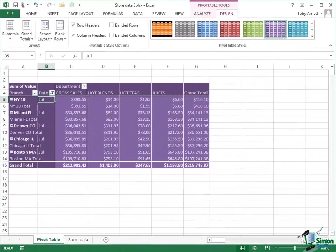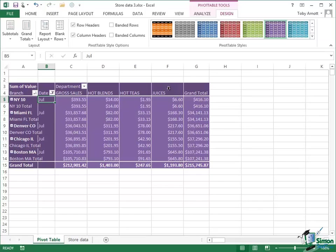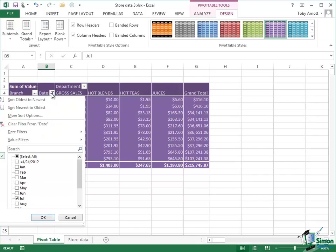So I'm sure you can see there how the filters work. Just a couple of other specific points about them though. Sometimes when you seem to only have a subset, it doesn't necessarily mean that a filter has been applied. In this case, the reason we've only got four departments is because of filters elsewhere. When a filter has been applied, such as in the case of date, to clear the filter there is always a clear filter from option.